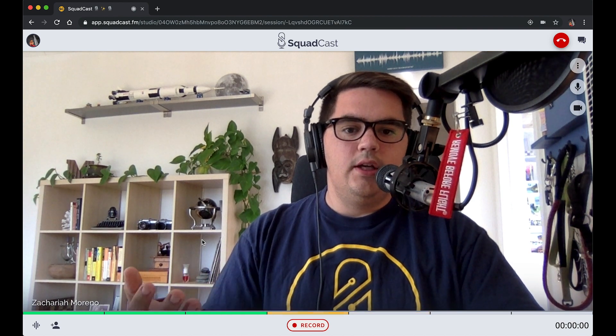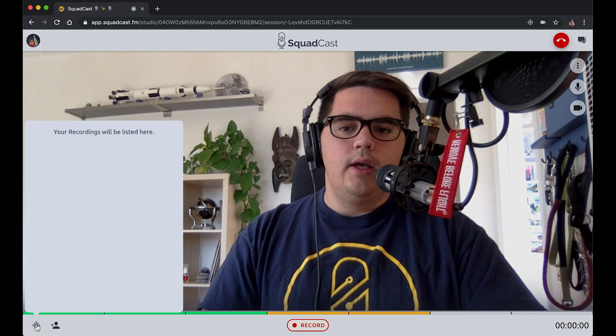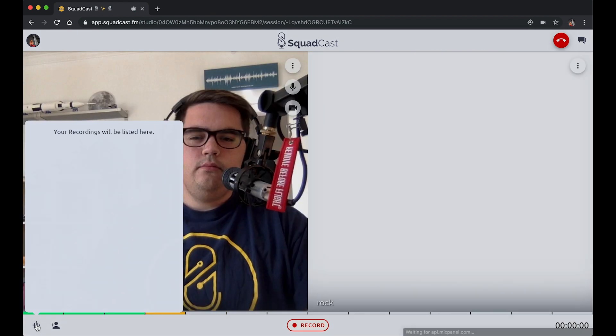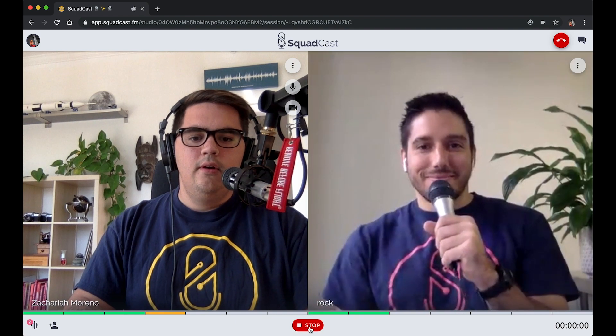There's Rock — let's go ahead and click record.